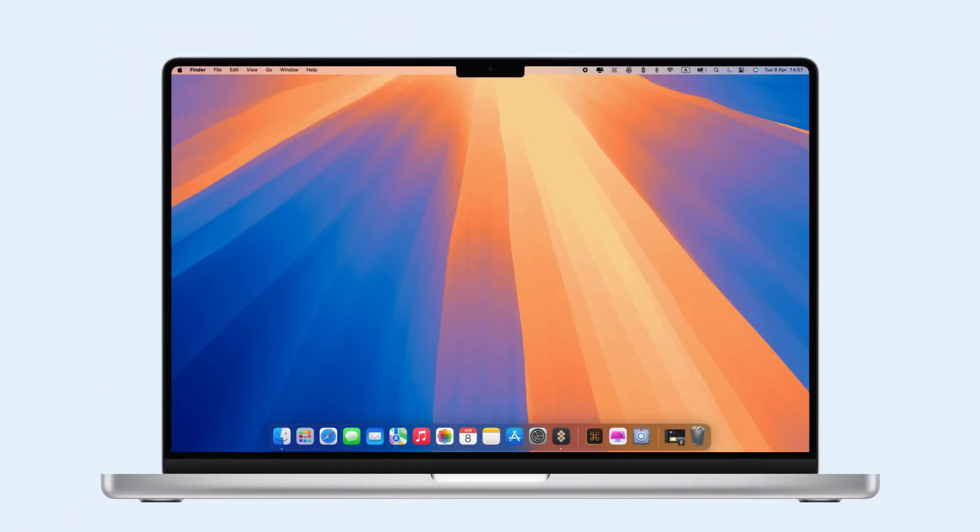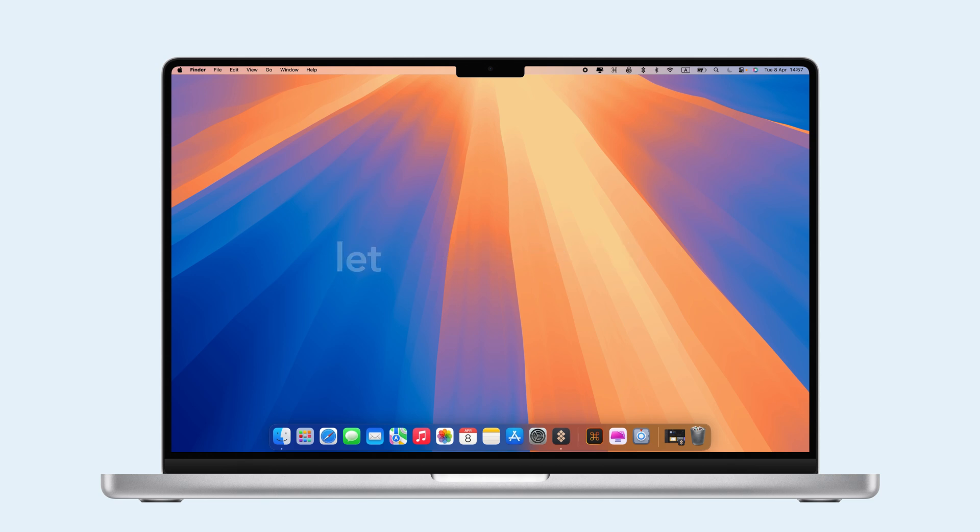Lastly, if your Mac's battery drains quickly, unplug your Mac and let it drain to 0%. Then, plug it back in and restart.